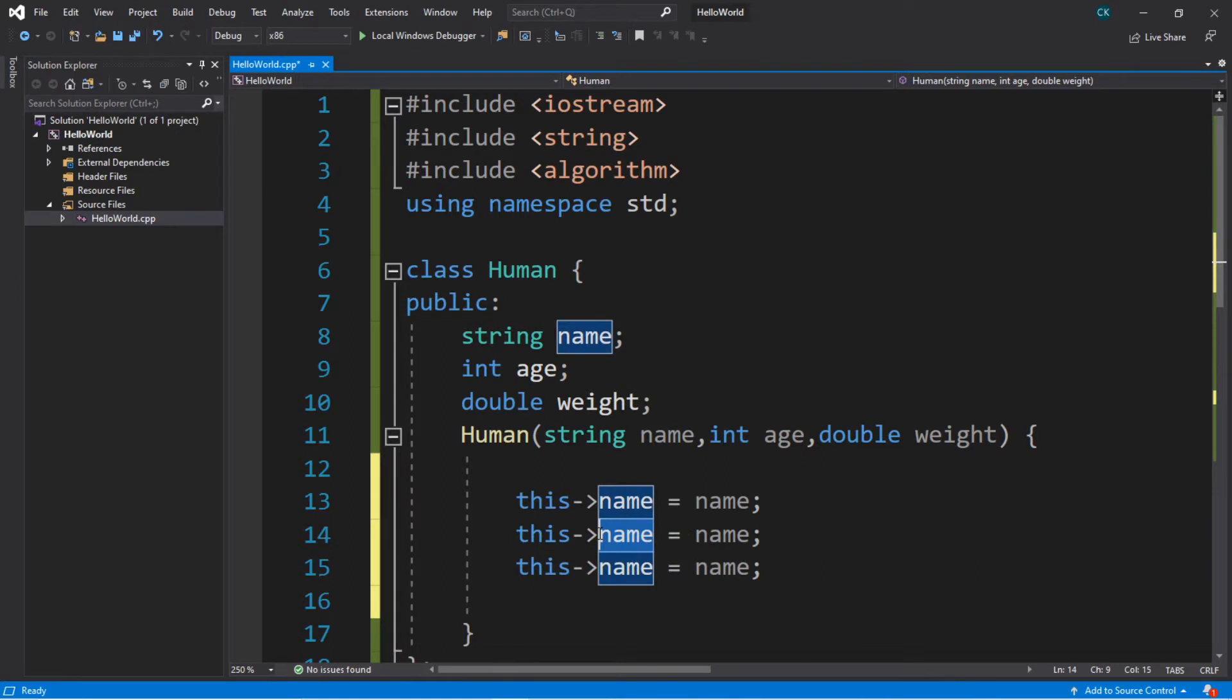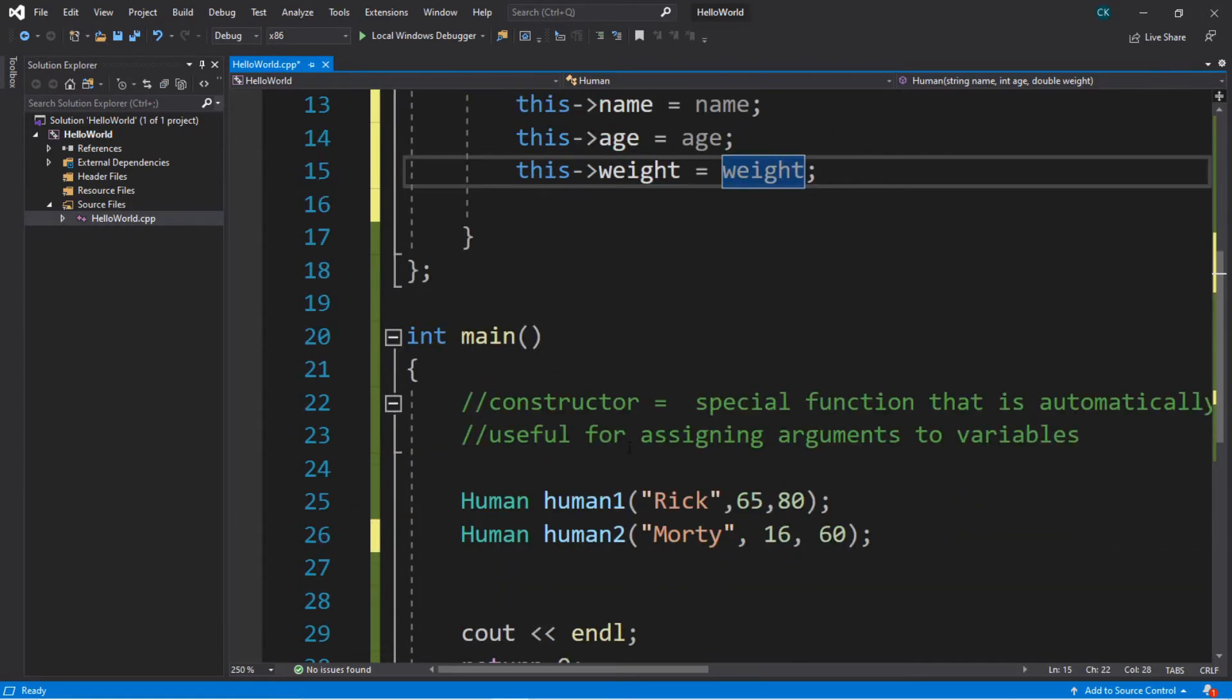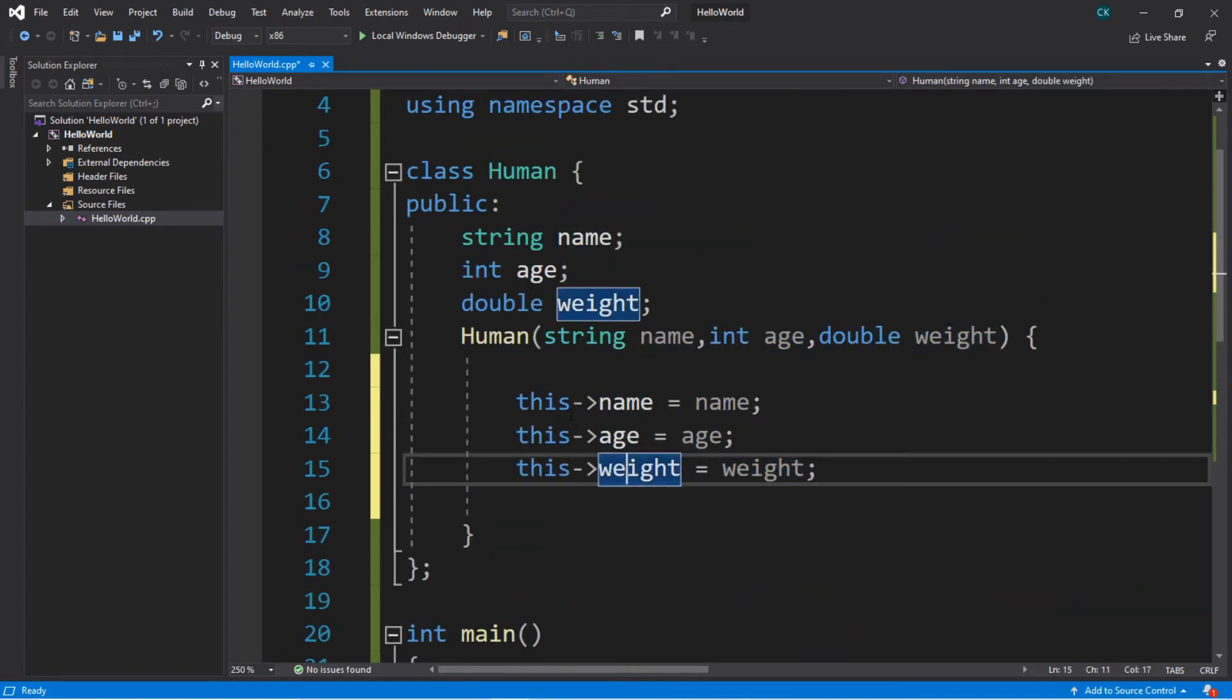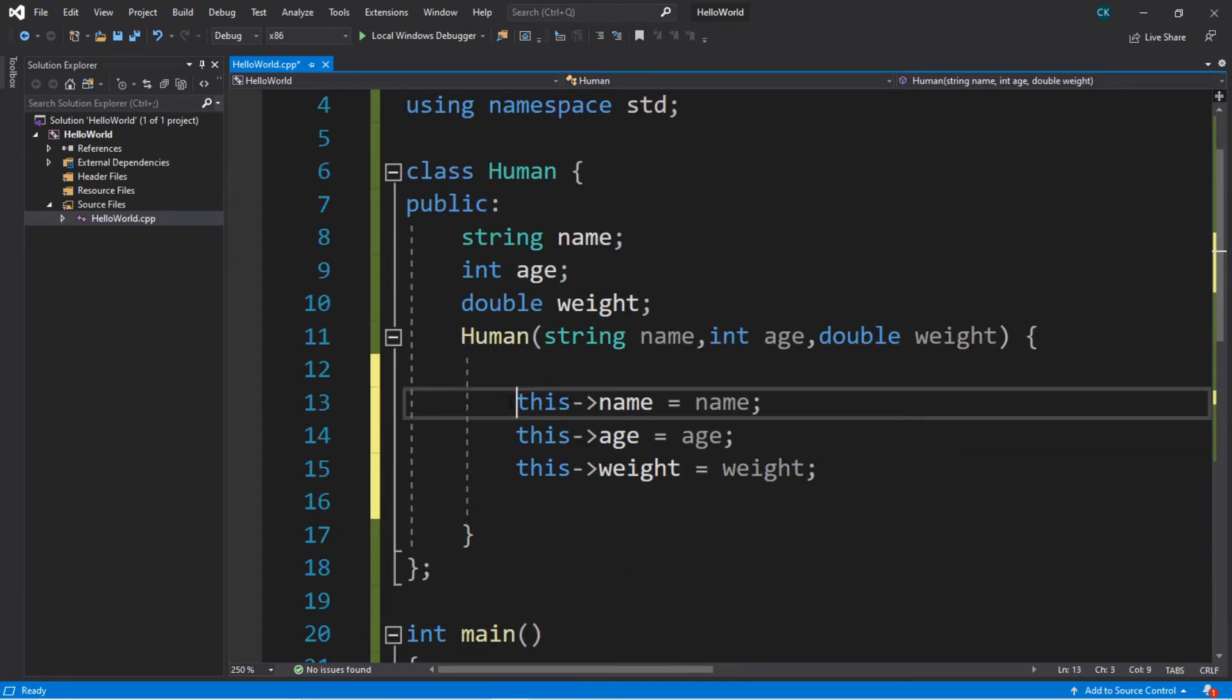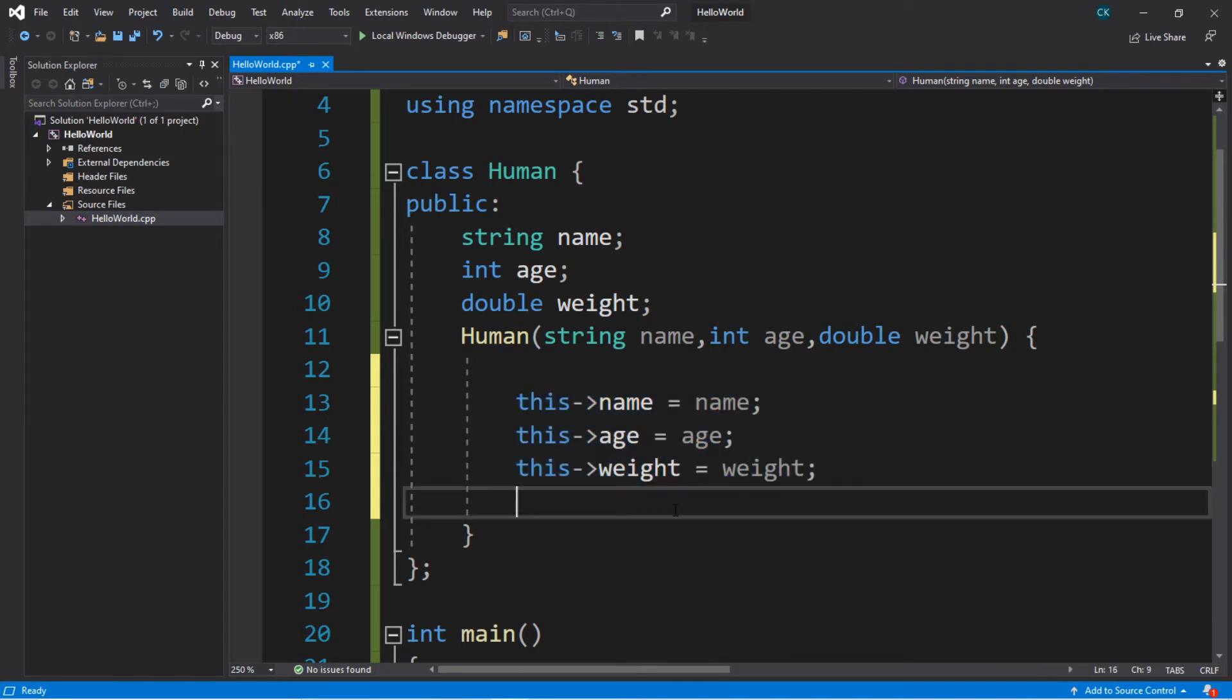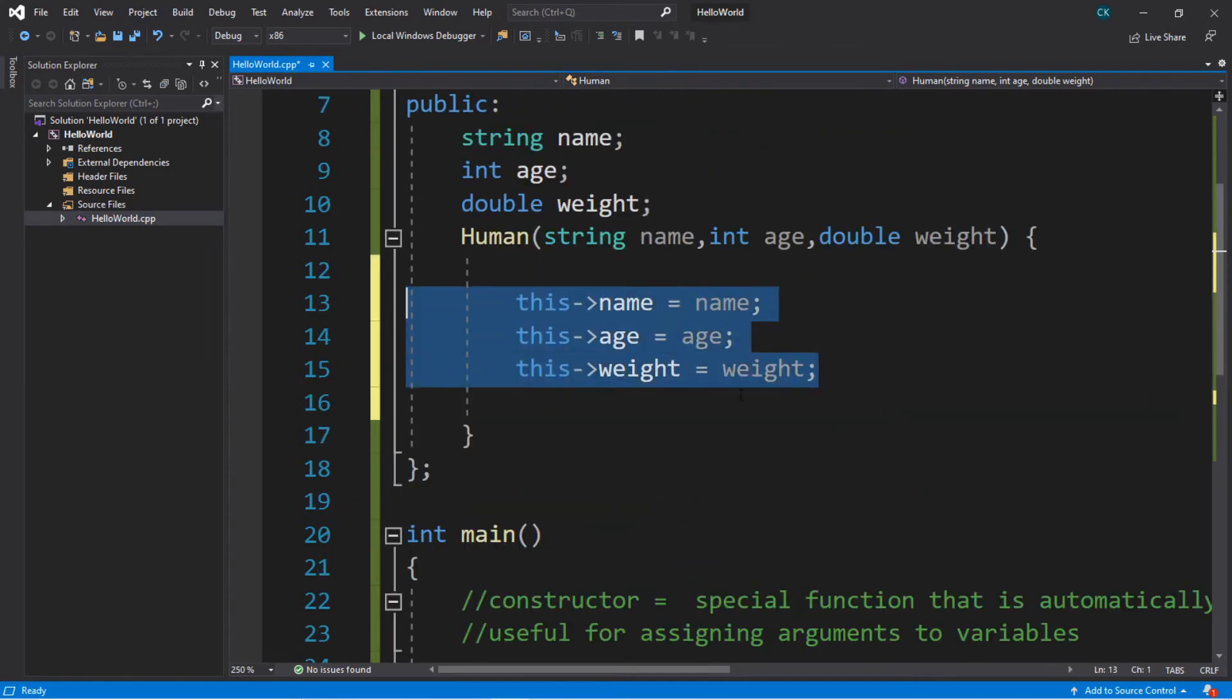So this age equals age, and this weight equals weight. So these are the values that we're actually receiving, and we're assigning these to the variables of the object that is currently using this constructor. So if we're instantiating the human1 object, we're assigning all of these values to the variables of human1. And if human2 is using this constructor, we're assigning all of these values to human2's variables. So basically replace this word with the variable of whatever object is actually using this constructor. So that's a good way of thinking of this. So this allows us to actually reuse these statements before we had to type these out by hand. And it's not too bad if we only have two objects, but imagine if we had like hundreds, we'd be here all day then. So we can simply just keep on reusing this code then.